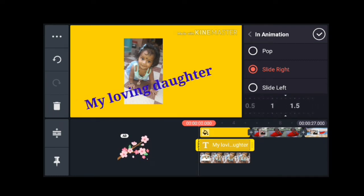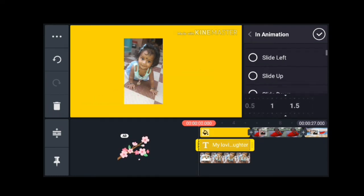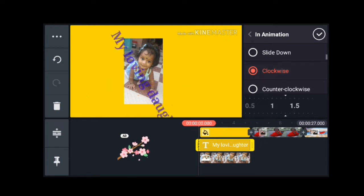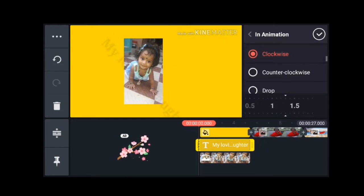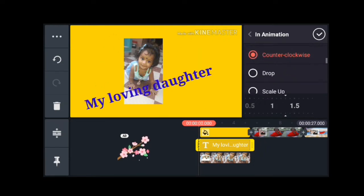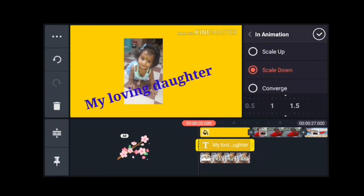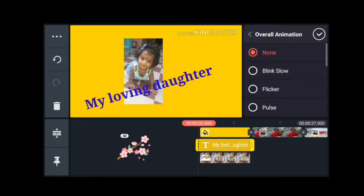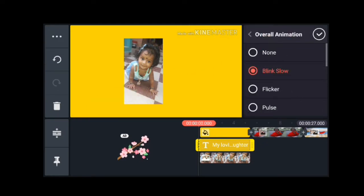The title is moving. You can see the title. I am interested in the overall animation. You can see the same title applied.